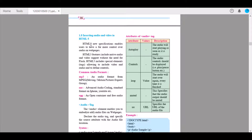We start with HTML5. The new specification enables users to have far more control over audio on web pages, giving us access to altering our web pages in much better ways. HTML5 features include native audio and video support without the need for Flash. HTML5 includes special elements that are tagged, allowing us to include video and audio and to define controls.